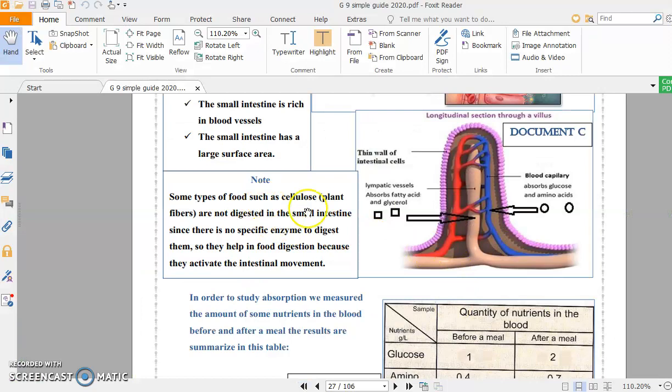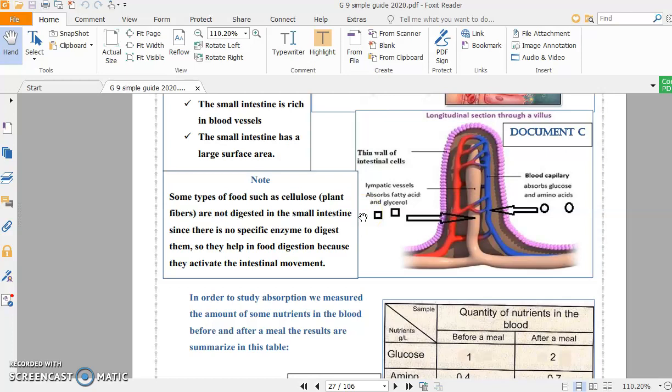Plant fibers are made up of a substance called cellulose. Cellulose is a type of sugar, a polysaccharide, and it's digested by an enzyme called cellulase. We as humans don't have cellulase. We don't have this enzyme. This indicates that we are not able to digest cellulose.